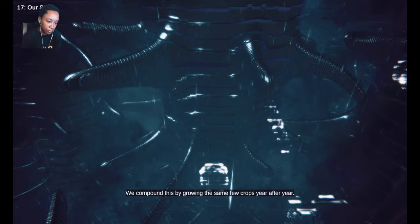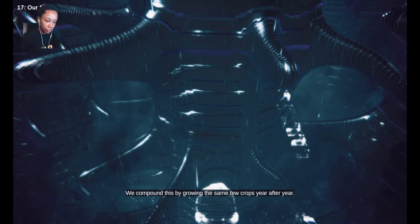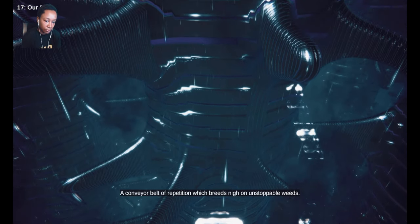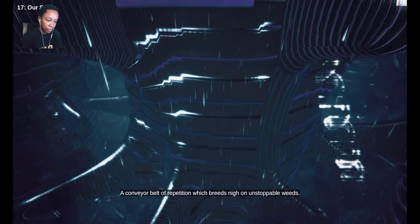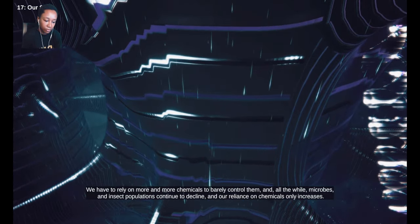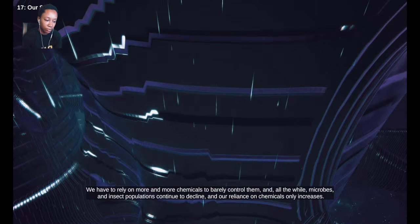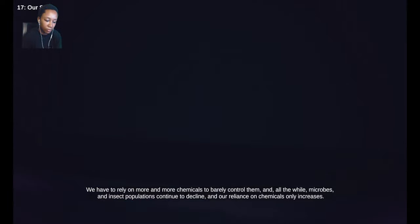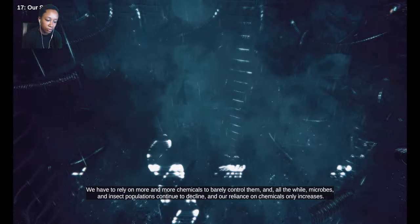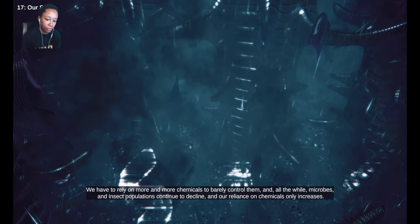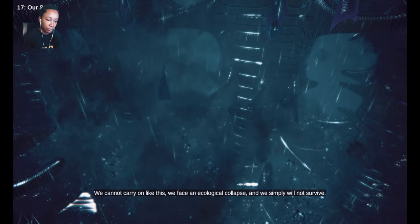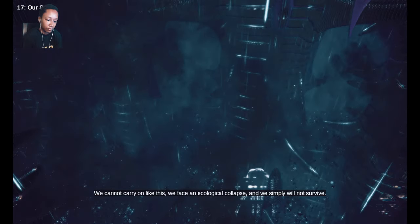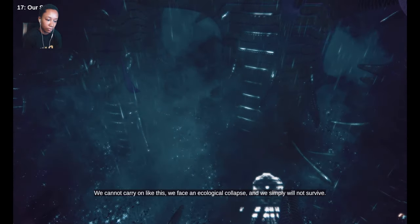We compound this by growing the same few crops year after year. A conveyor belt of repetition which breeds nigh on unstoppable weeds. And we have to rely on more and more chemicals to barely control them. And all the while, microbes and insect populations continue to decline. And our reliance on chemicals only increases. We cannot carry on like this. We face an ecological collapse. And we simply will not survive.